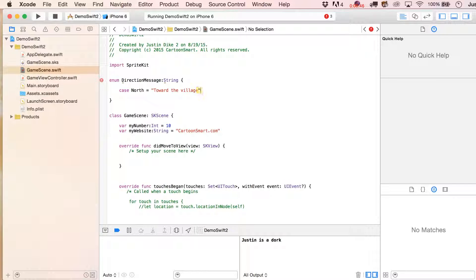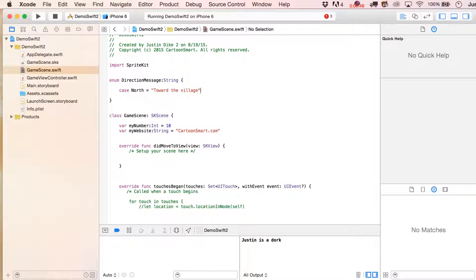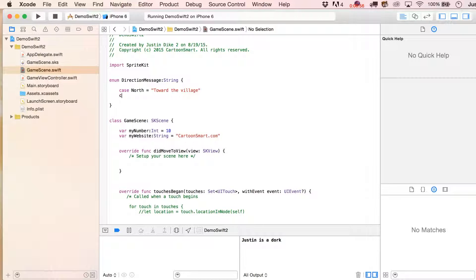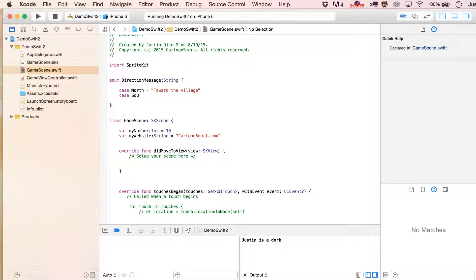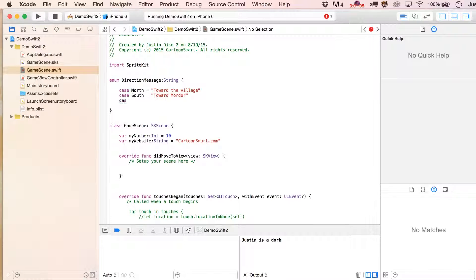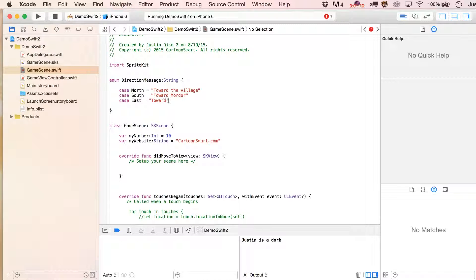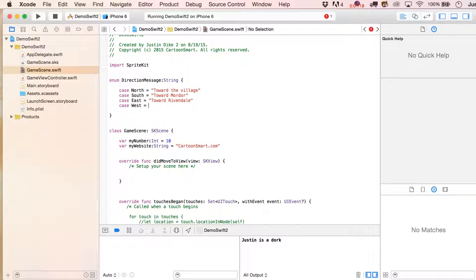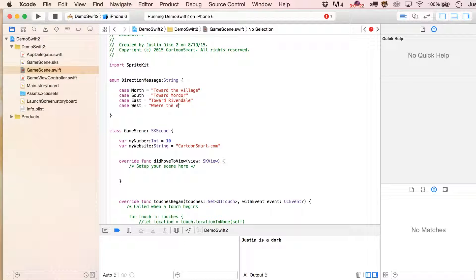This could be a direction message in a game, for example. Your character was moving toward the north, so you're going to put in here case north toward the village, and then case south is going to equal toward Mordor. Case east toward Rivendell, I can't remember if that one's correct or not. Case west, where the elves are from.